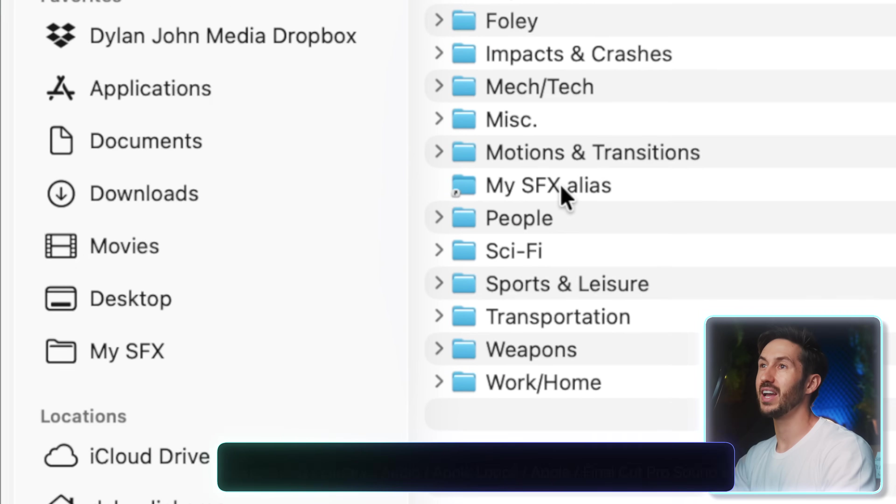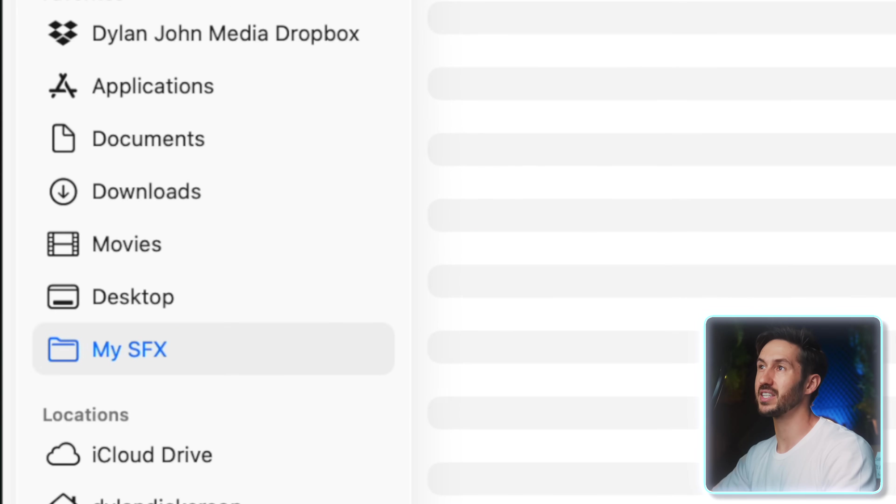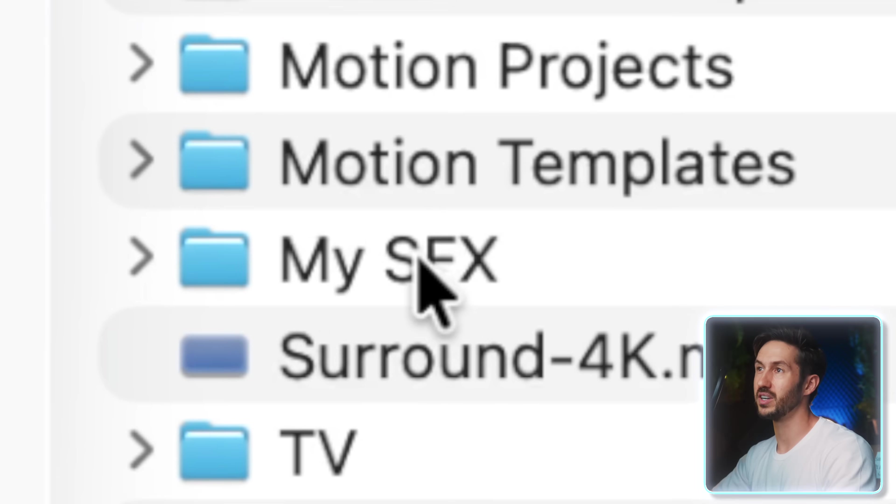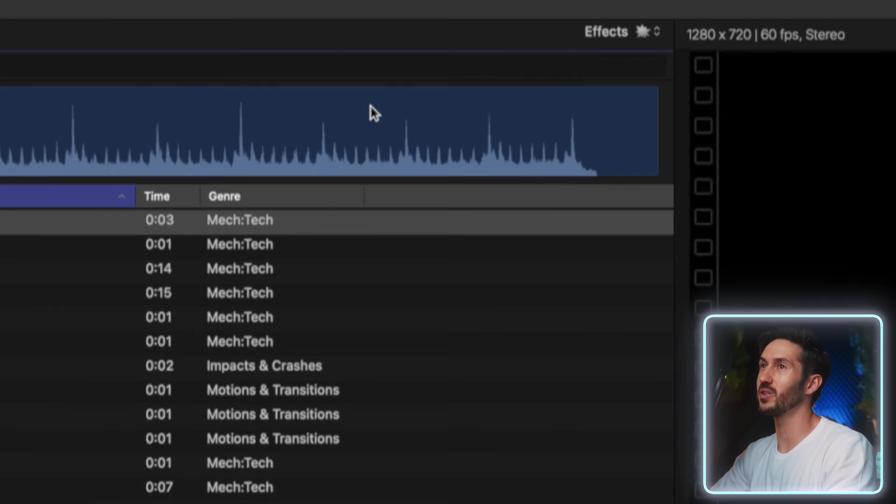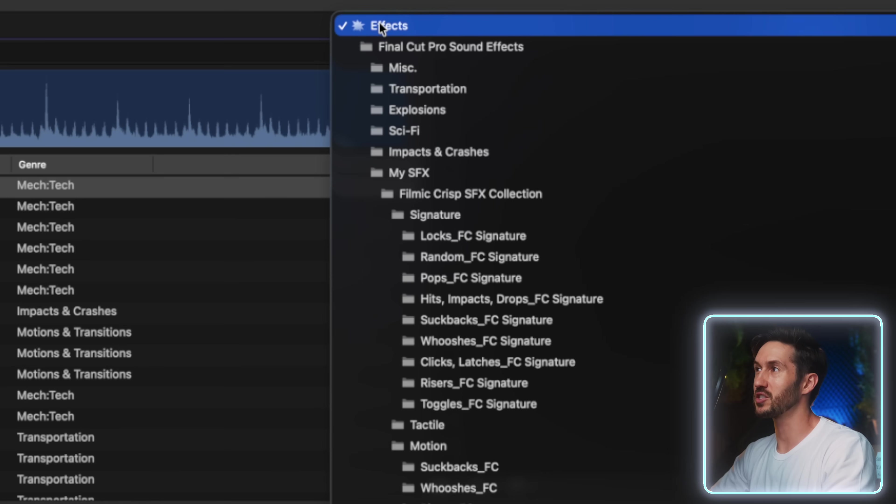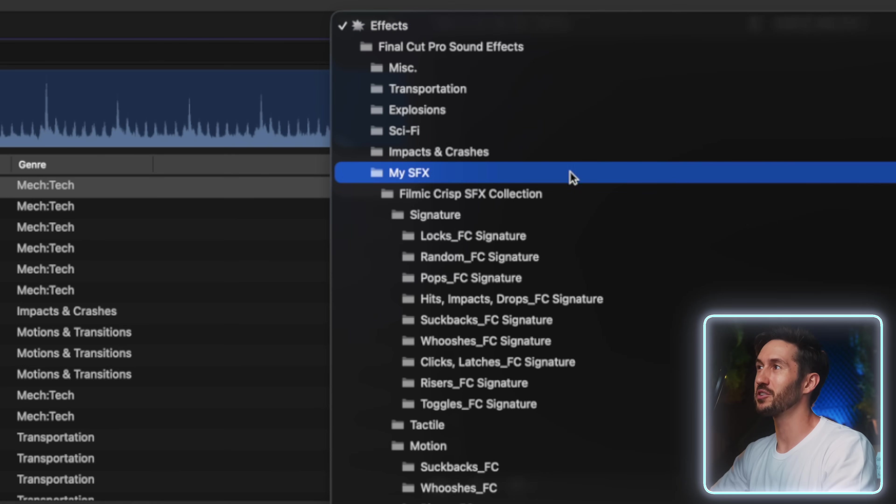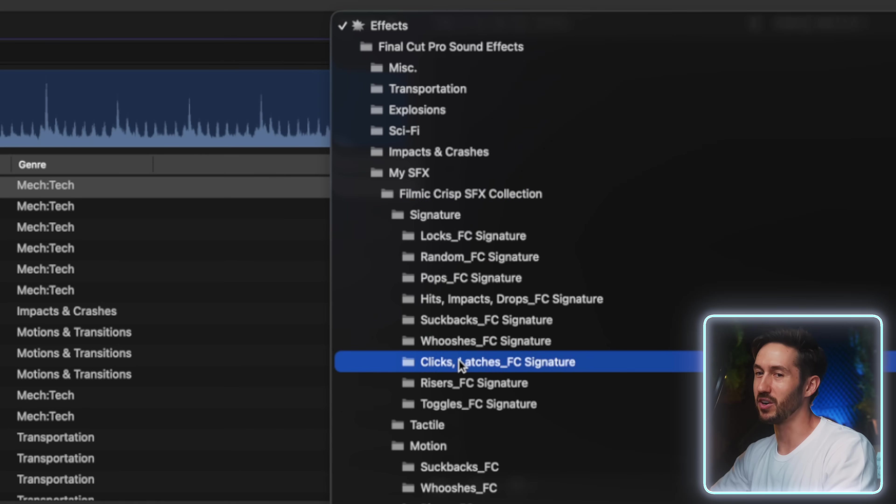So now any time that you add a new sound effect, you still add it to this main folder. And then the next time you hop into Final Cut and you go to that sound effects browser, you hit this dropdown menu, you'll see you have that custom folder with that sound effects collection or whatever, all the different sounds that you added.